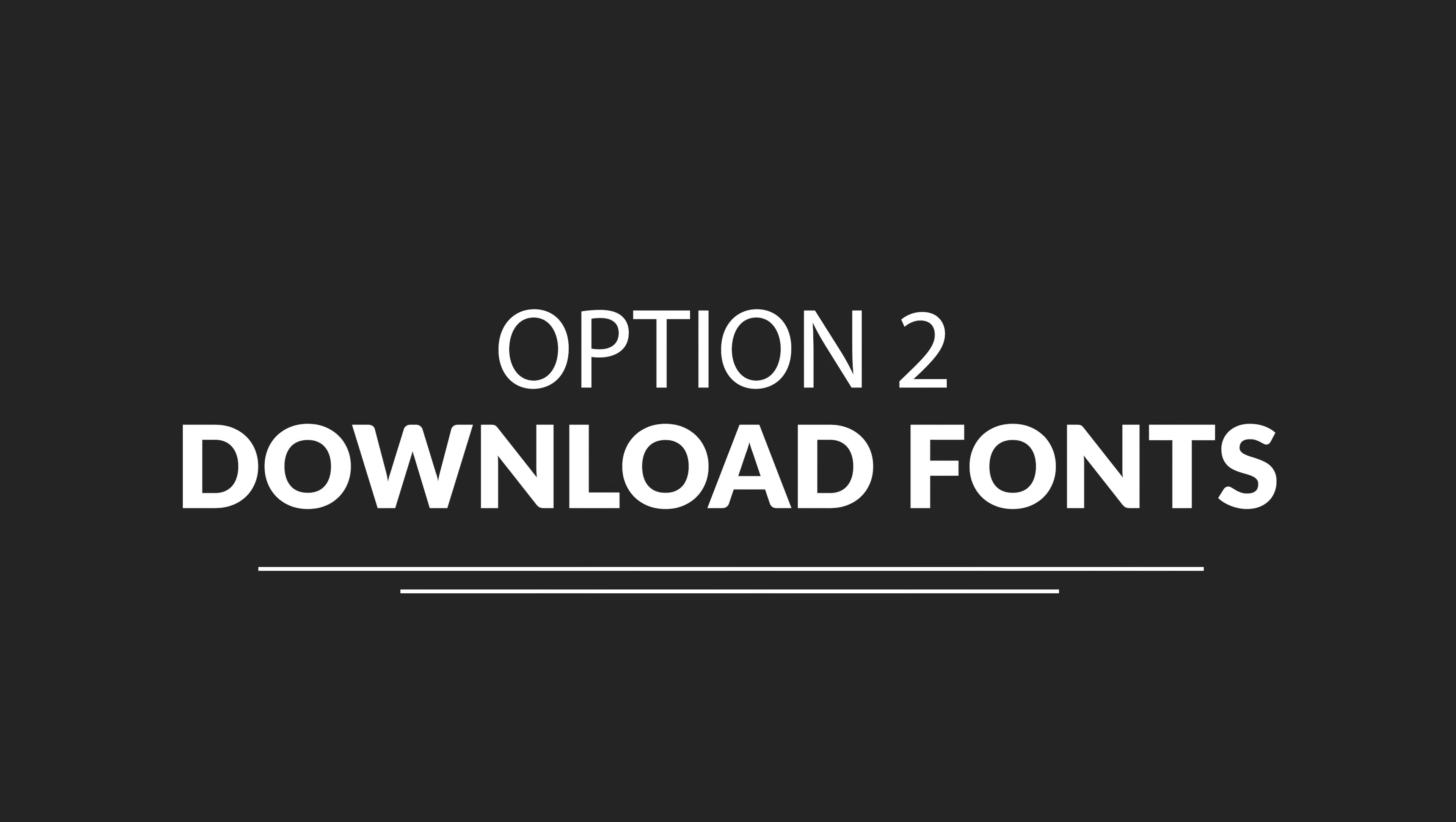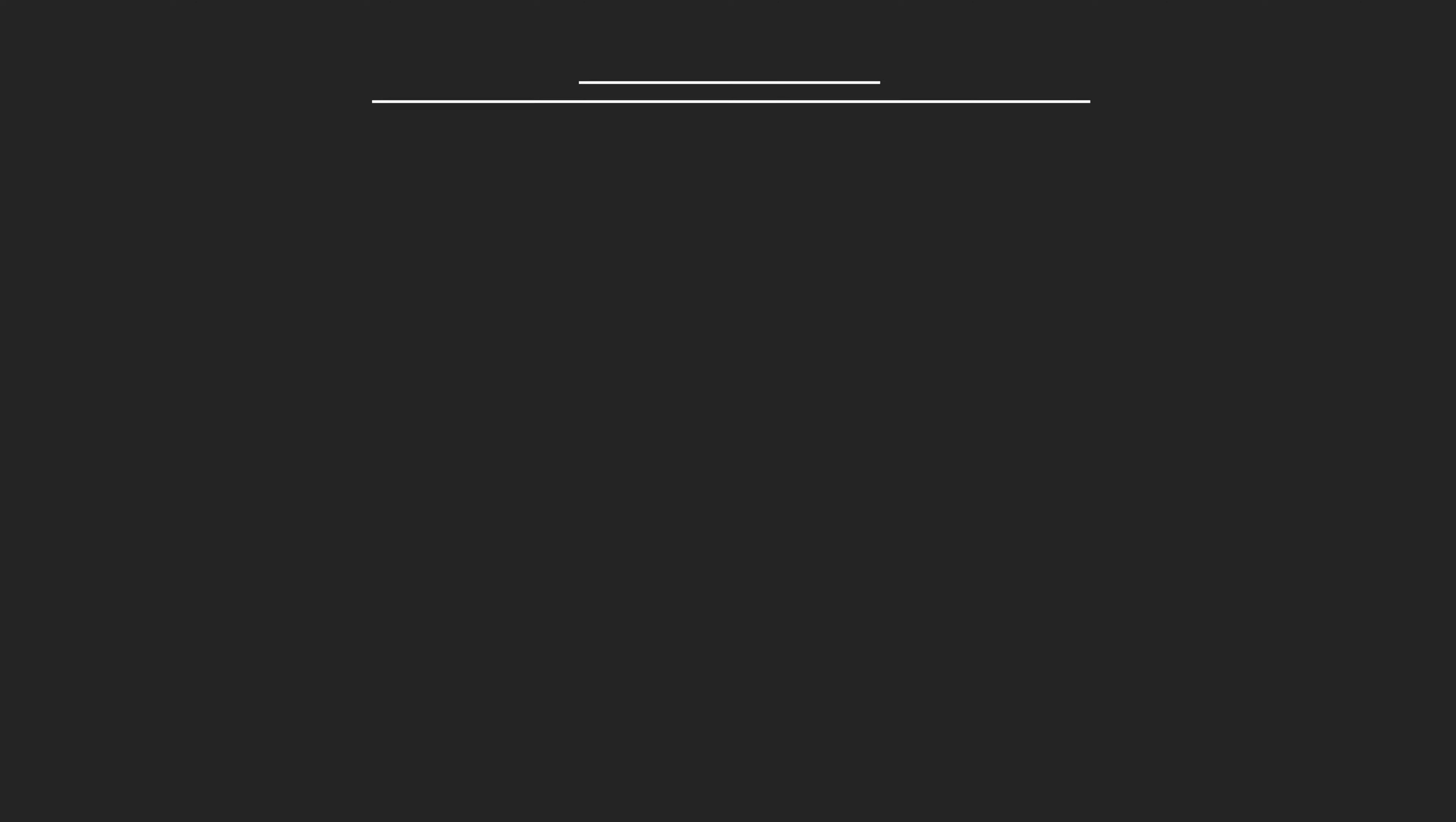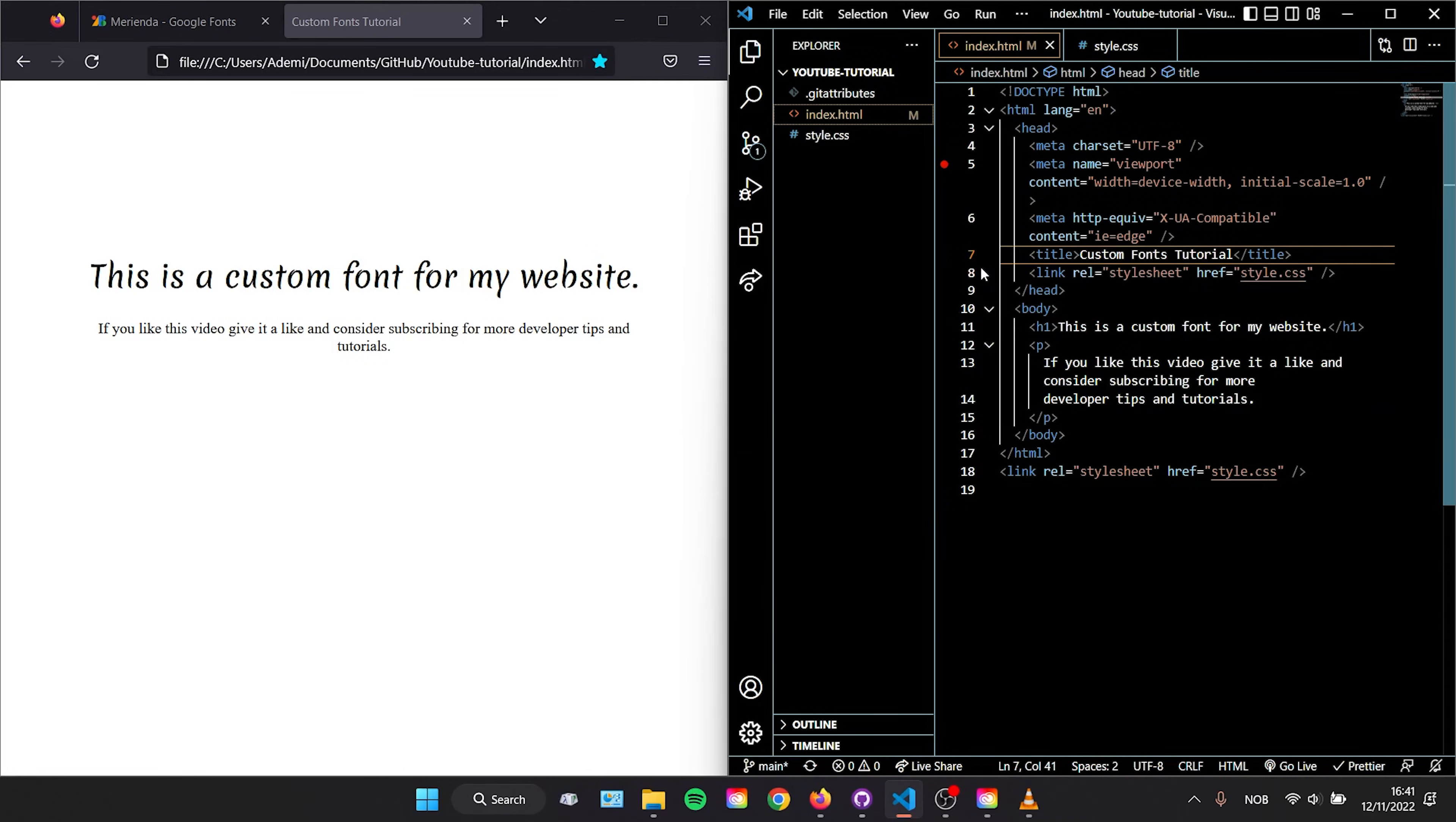Now for the second option of adding a custom font, which is downloading it and hosting it yourself. We are going to delete the code we just wrote and start from scratch.